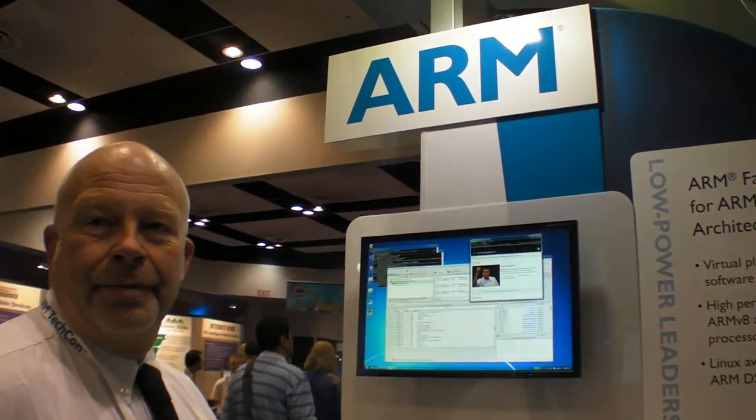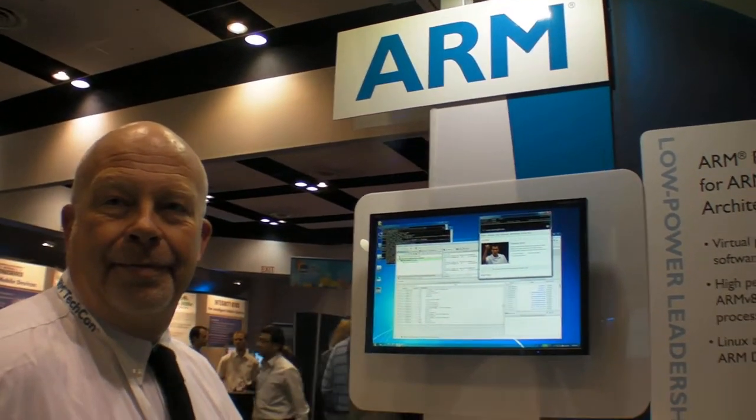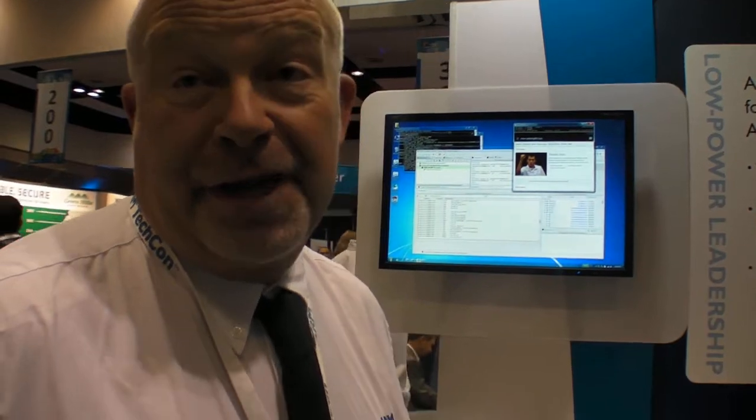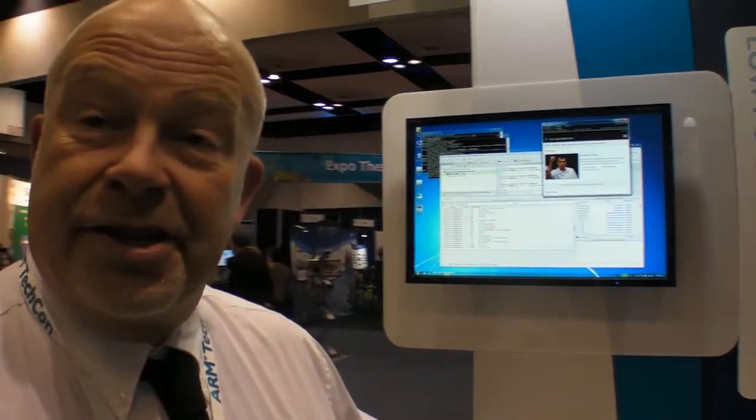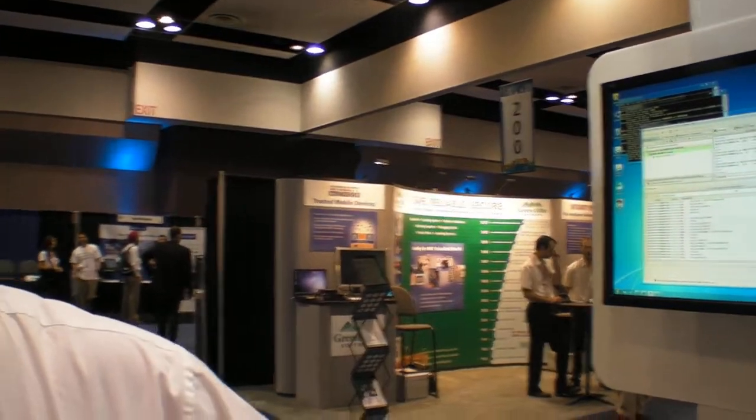We're here at the ARM booth. I'm demonstrating FAST models, which are our high-performance simulation models of the ARM IP. In this case, I'm demonstrating the Cortex-A57 model. Cortex-A57 was a processor we announced earlier this week. It's the first of the ARM V8 cores that we're working on.